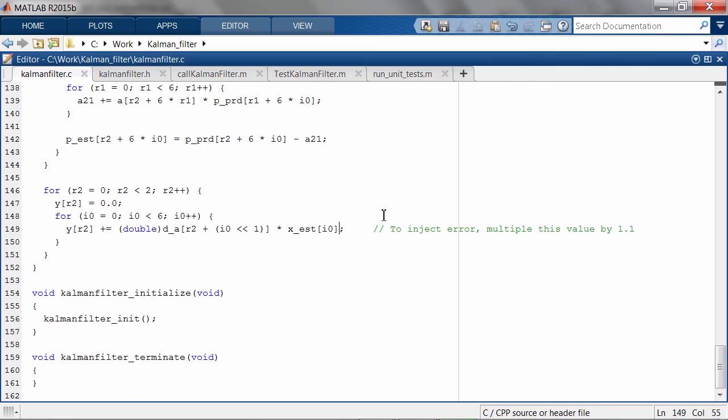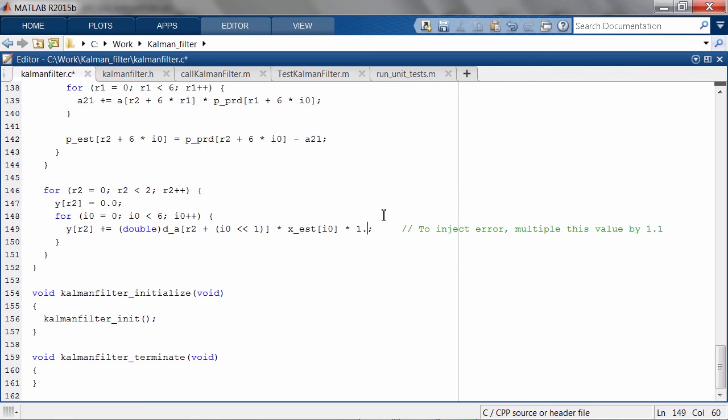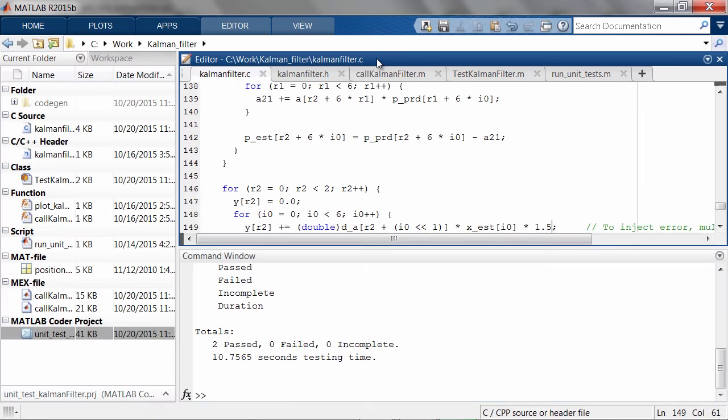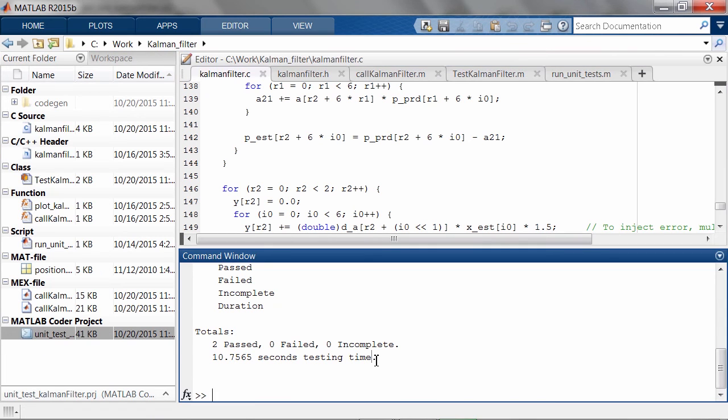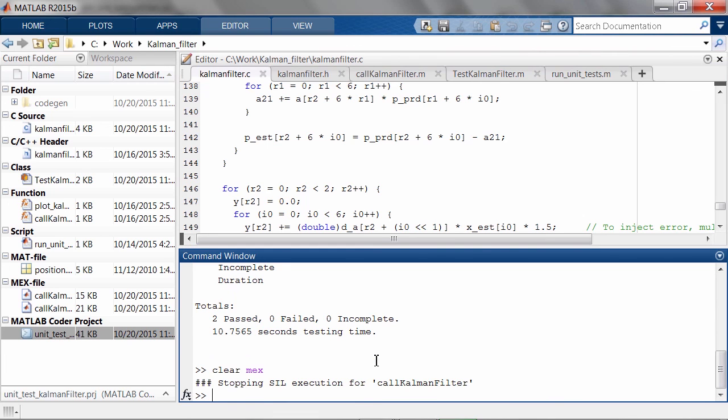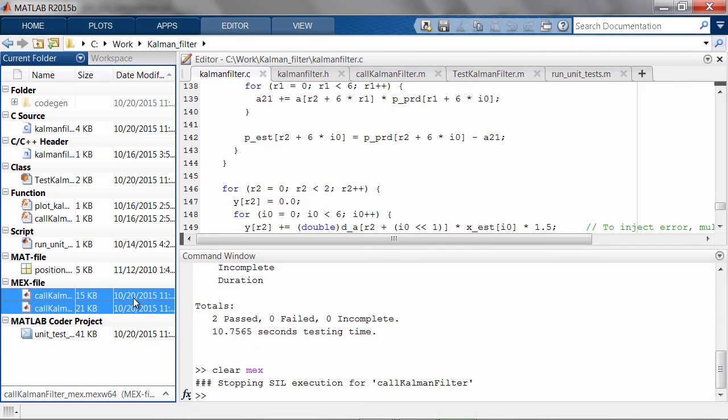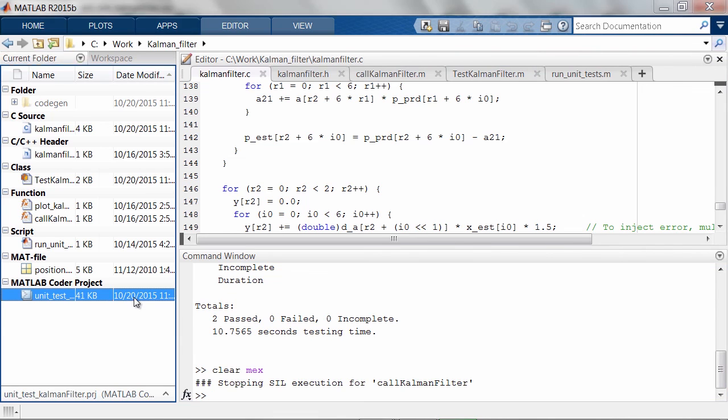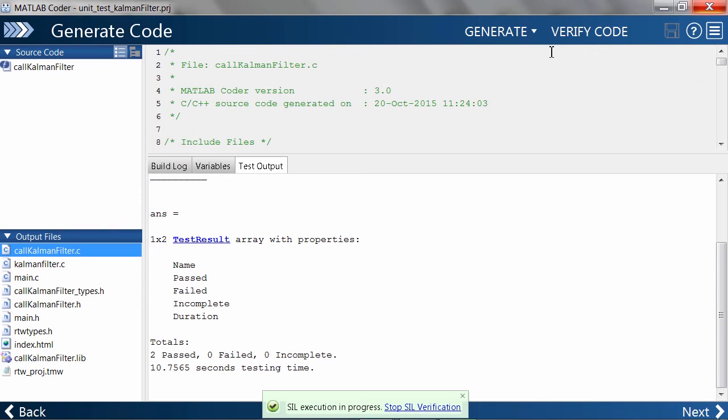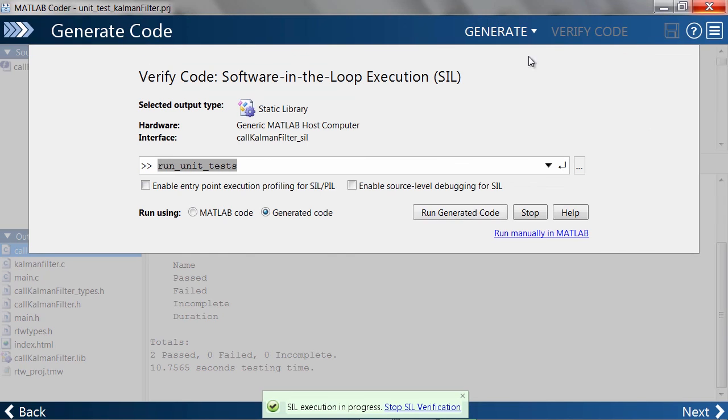Once we have the baseline, we can start modifying the C code and see if anything breaks. This was a quick look at unit testing your C code using MATLAB and MATLAB Coder. Thank you.